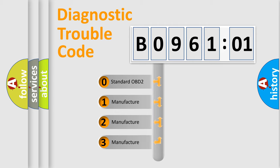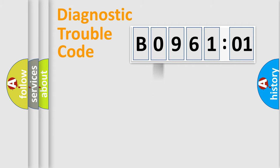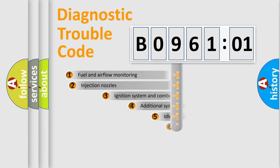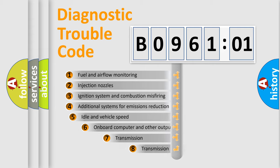If the second character is expressed as zero, it is a standardized error. In the case of numbers 1, 2, 3, it is a more prestigious expression of the car-specific error.